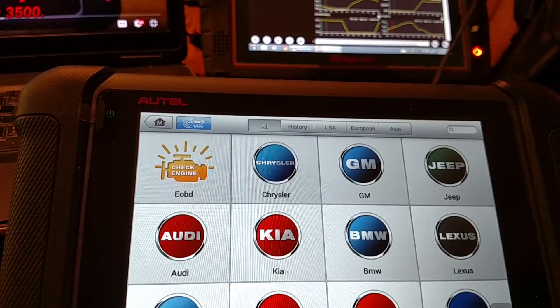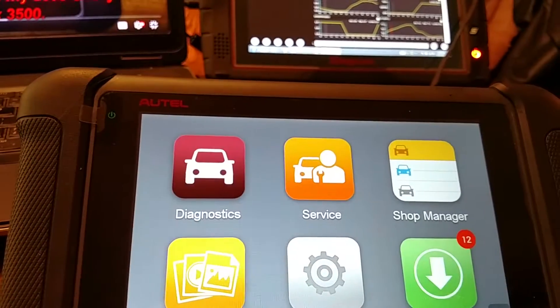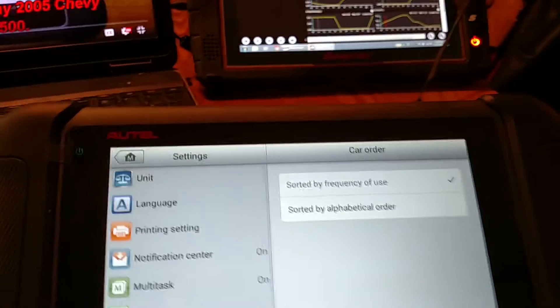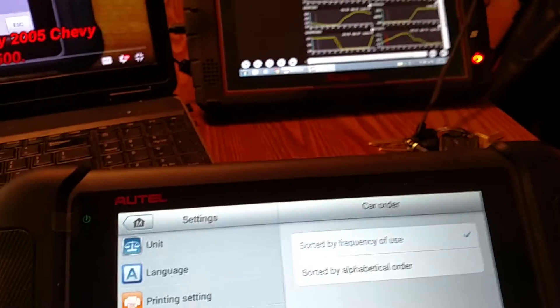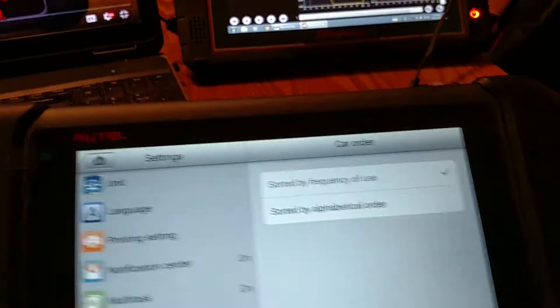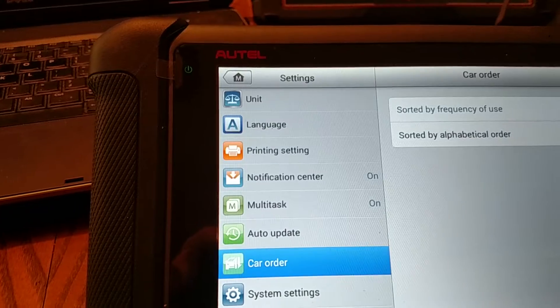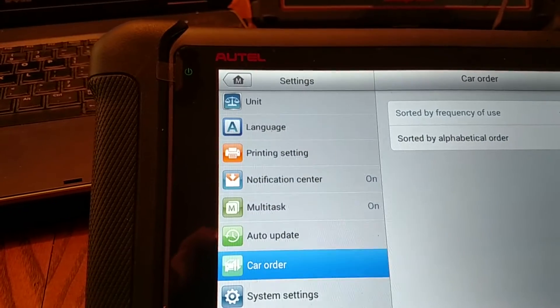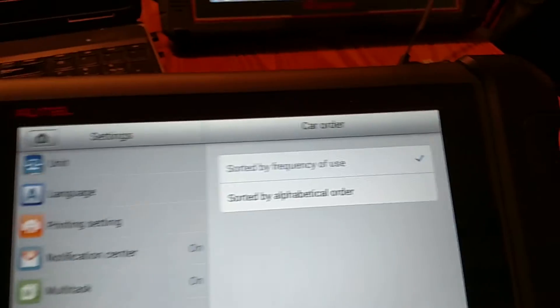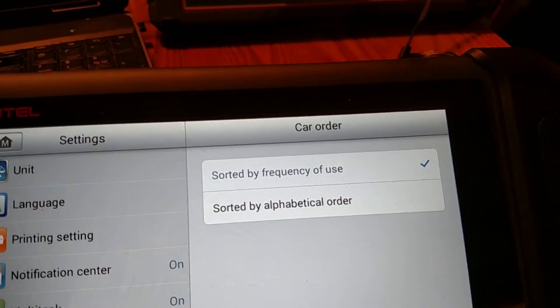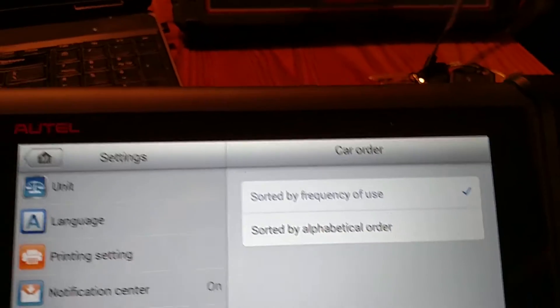Come to the settings and car order. So there it is right there, and here's your choices.